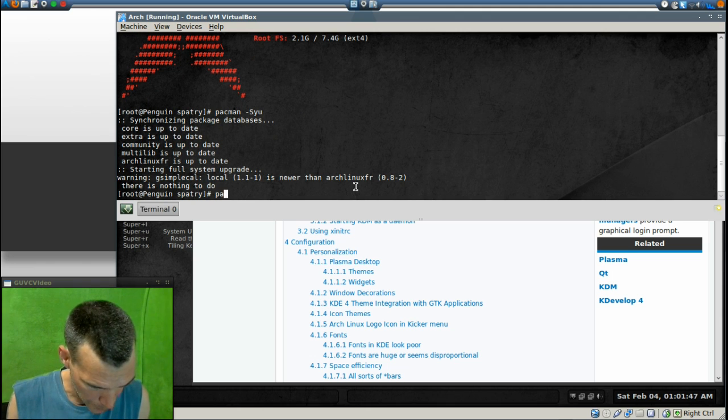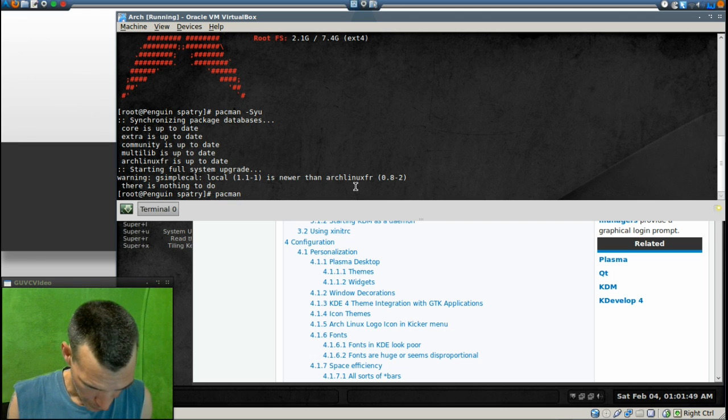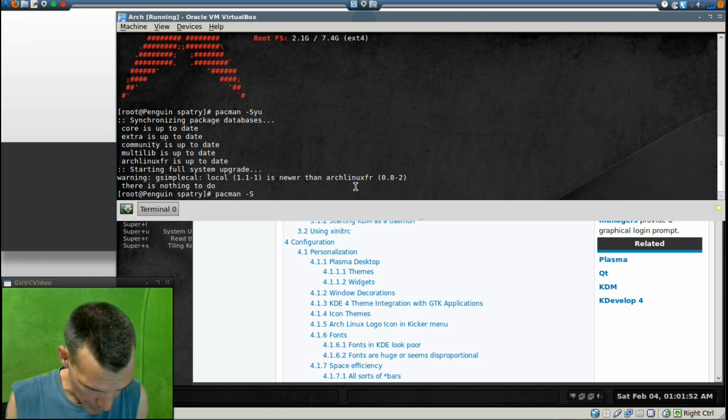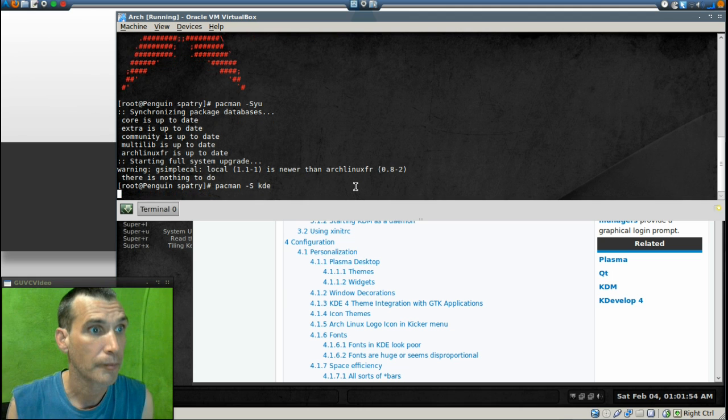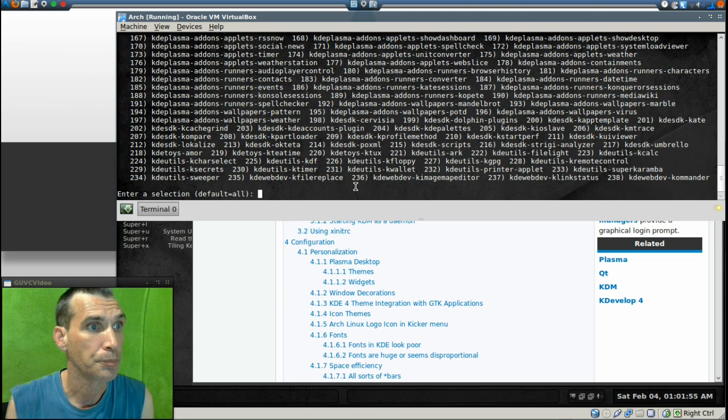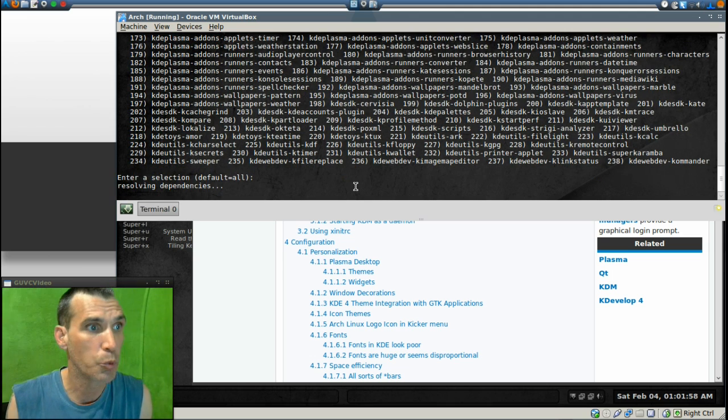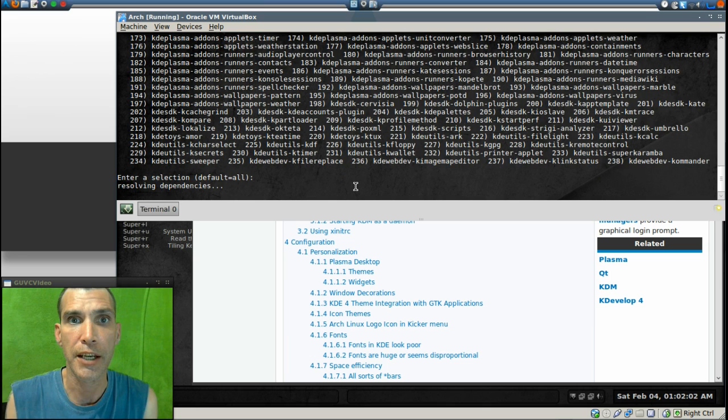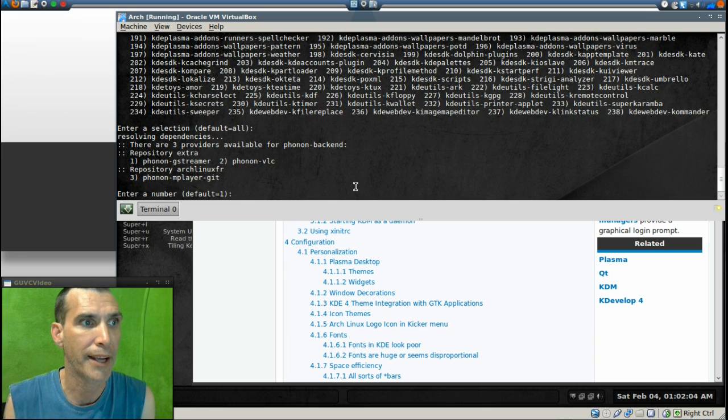Now let's run 'pacman -S kde'. We're going to go ahead and press enter. We want it all. Now it's going to go ahead and resolve dependencies and it's going to install all the packages.